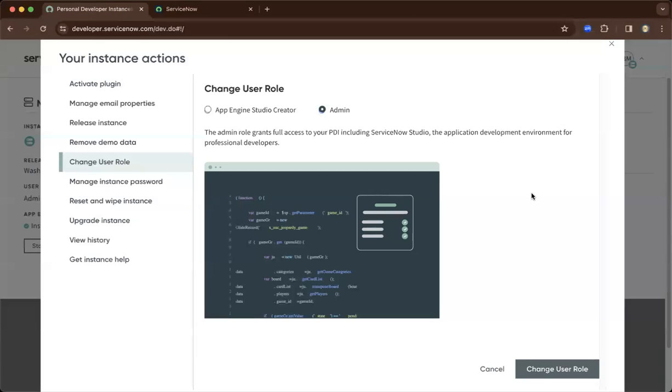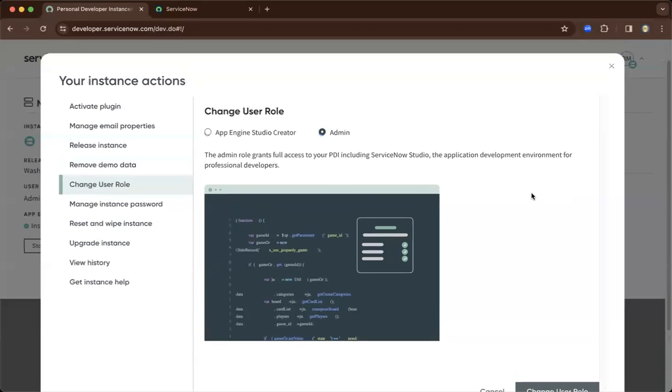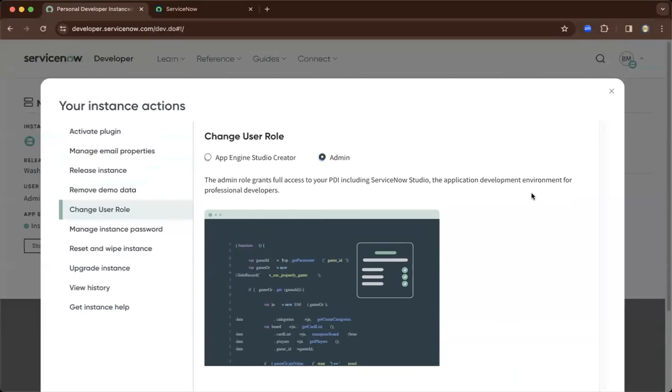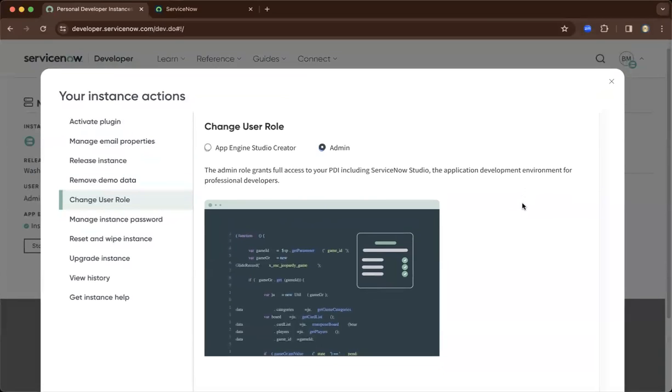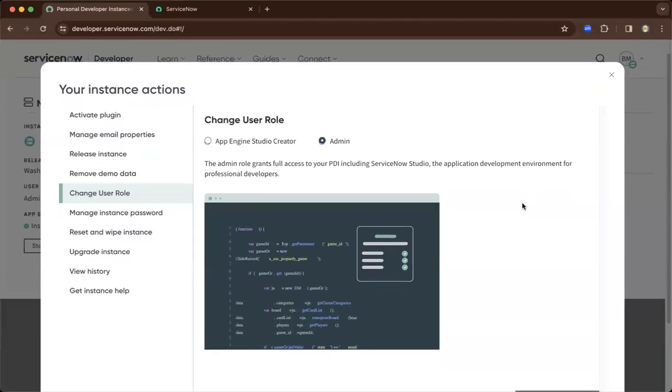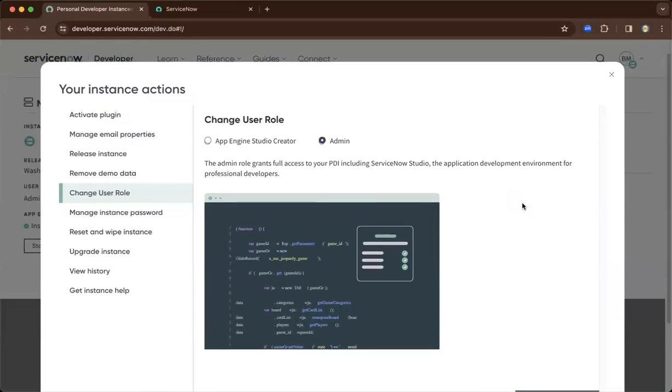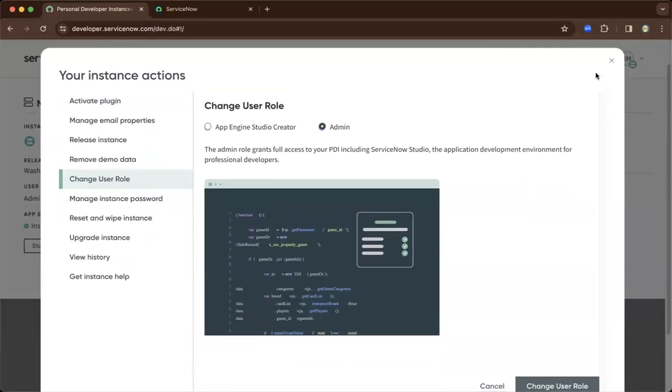This is the end of this video. Our next lesson is how you create users, and I'll give you a walkthrough of the ServiceNow platform. Thank you so much for your time in watching this video.